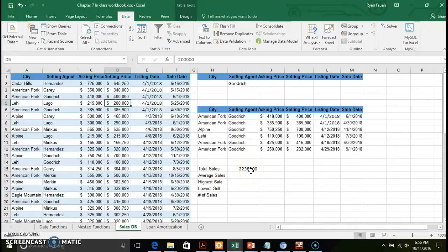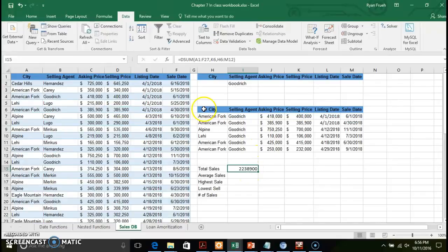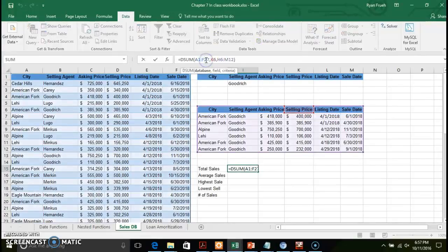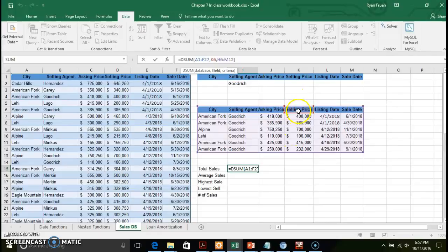Now to demonstrate the DSUM function — there are three required arguments. First, your database or range: A1 through F27. Second, the field you're looking at — I'm selecting the Selling Price column header. Third, the criteria range: the records in my filtered subset. So you've got your range, your field, and your criteria subset.